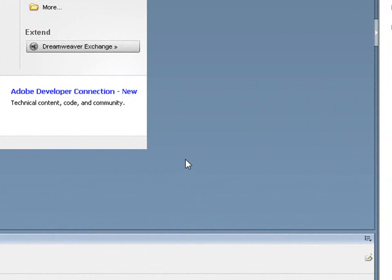You can use any text editor such as Microsoft Notepad to code PHP, but I prefer to use integrated development environments or IDEs such as Dreamweaver or Composer.